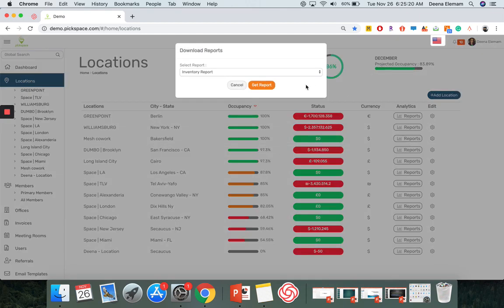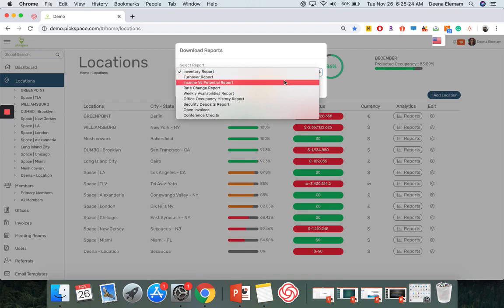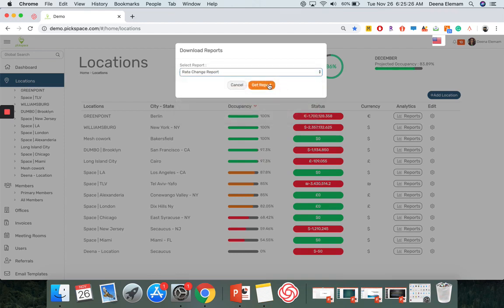Once you click on that, select which report you want. After selecting the report you want, click Get Report. And that's how you download reports for the locations.